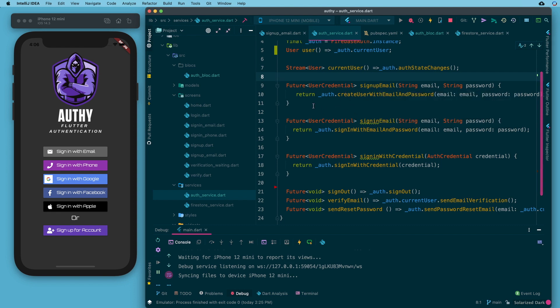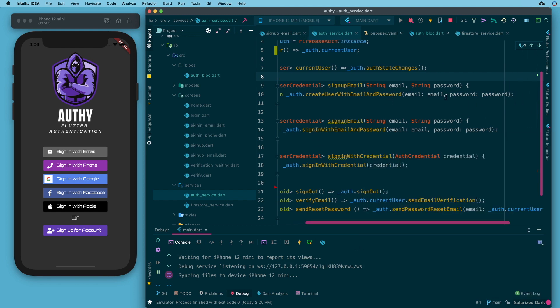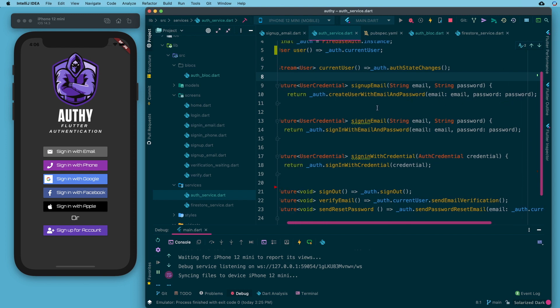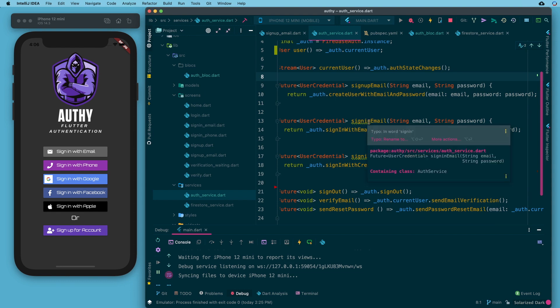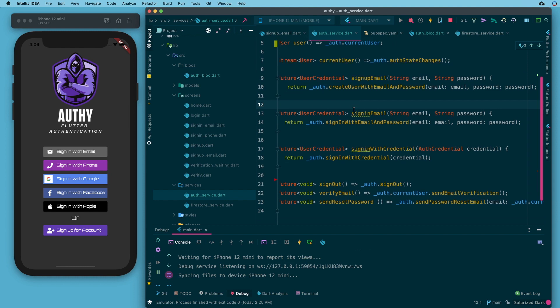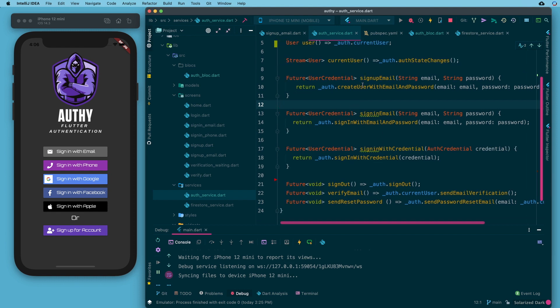For signing in or signing up with email, we have two functions that call auth.createUserWithEmailAndPassword and auth.signInWithEmailAndPassword — both taking an email and a password as inputs. This is the business of Firebase actually having to maintain that information for you, so you need to let it know what password and email were submitted so it can match against its database and let you know if that was successful.